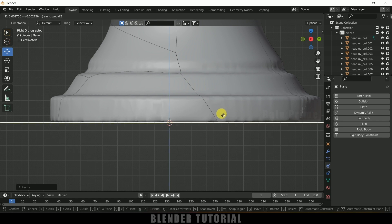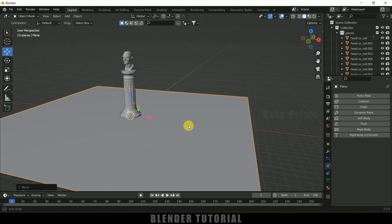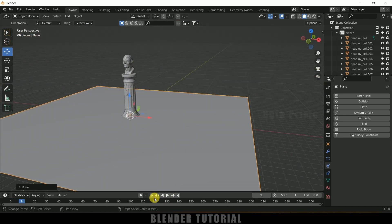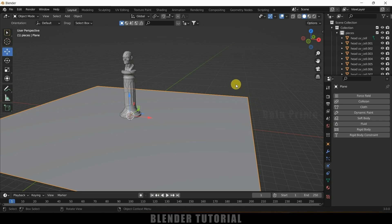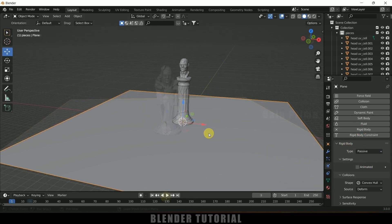That looks fine. Now if I play this, the pieces are still going through because we have not added Rigid Body properties to the plane. Select the plane, add Rigid Body, but change the type to Passive.